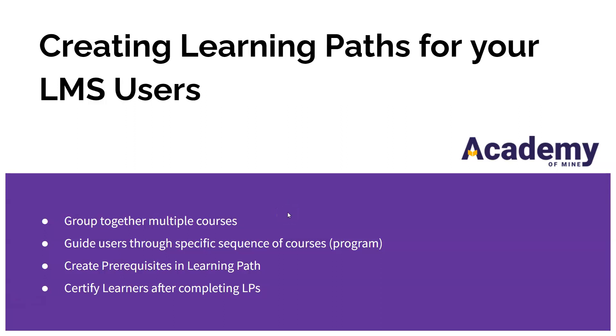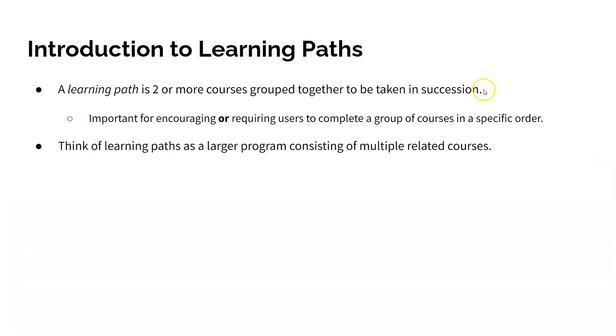A learning path is essentially two or more courses that are grouped together and meant to be taken in succession or at least as a larger program instead of just one course. Learning paths are important for encouraging or requiring users to complete a group of courses back-to-back as opposed to just an individual course. You can think of learning paths as a larger program consisting of multiple related e-learning courses.